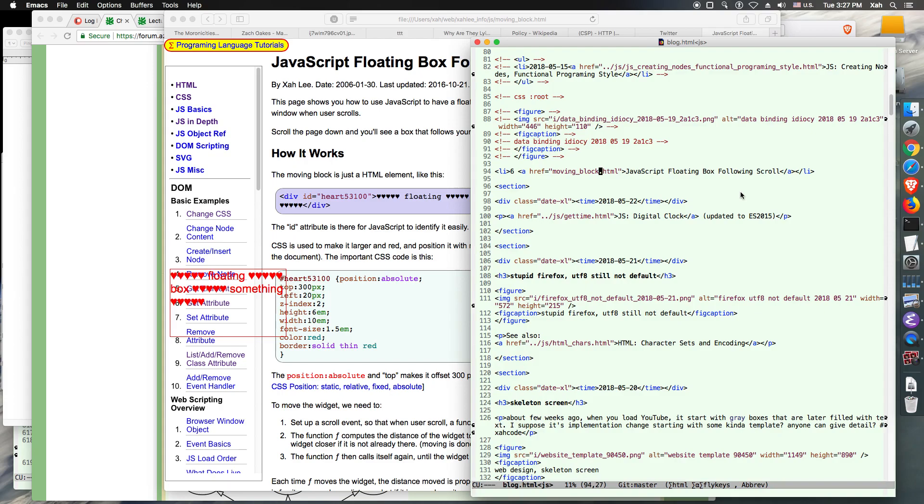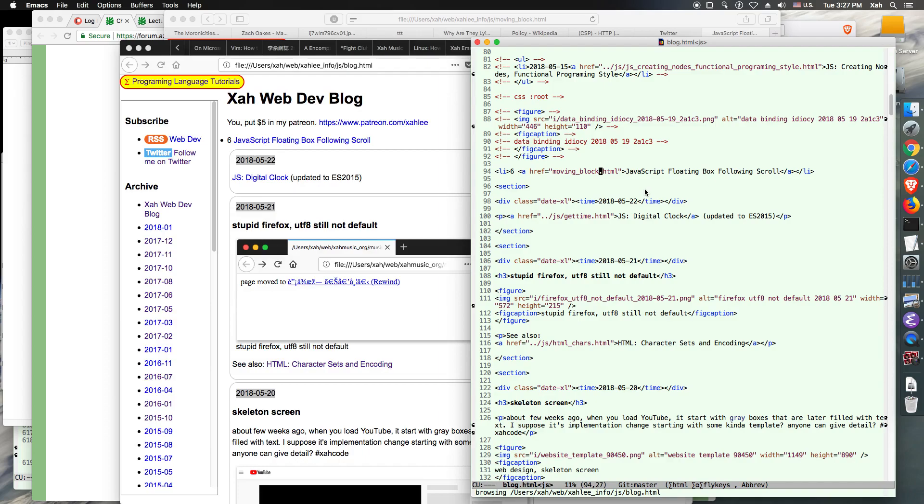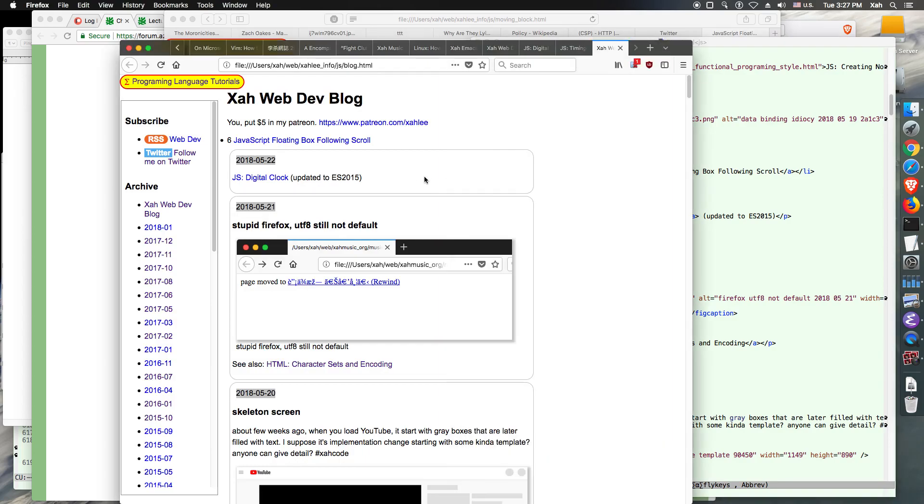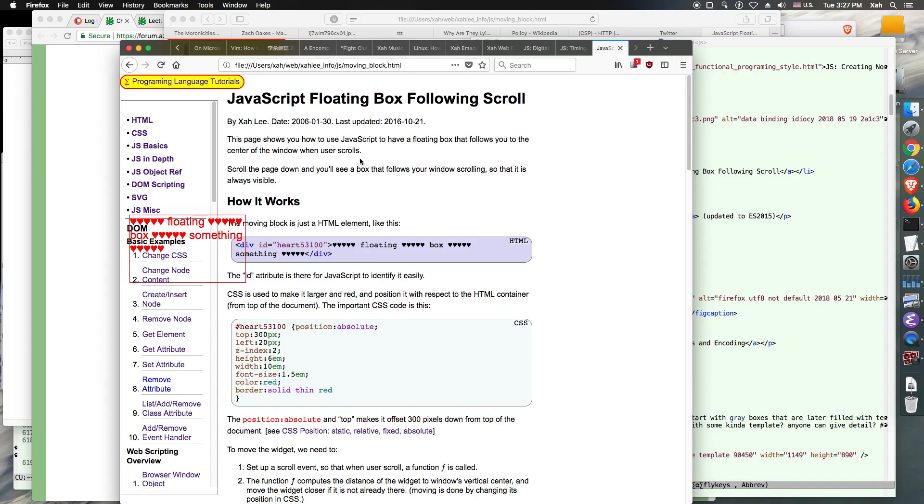So what I'm going to do is open this HTML file and start up my browser, Firefox. This is my web blog. I'm going to update my JavaScript web dev blog.